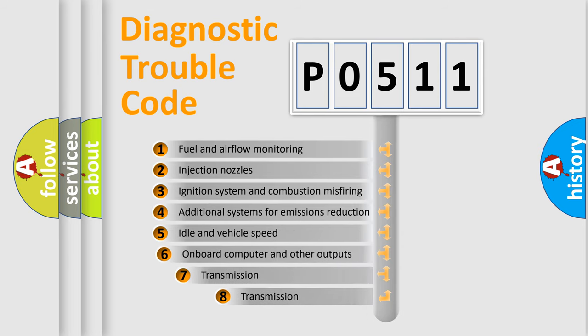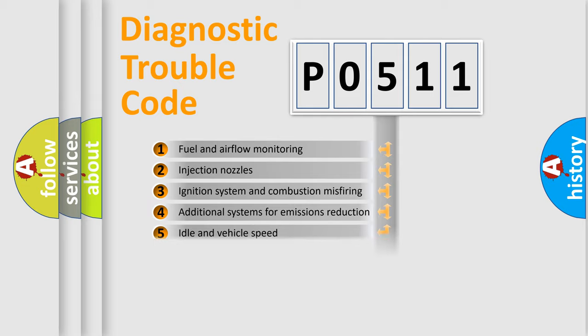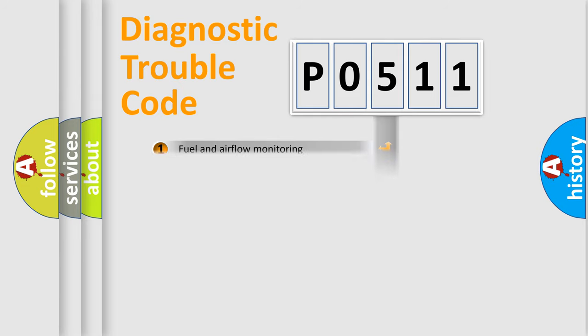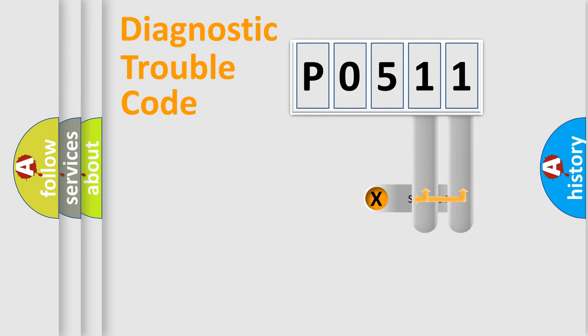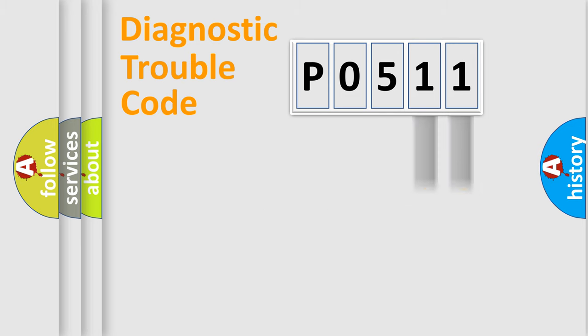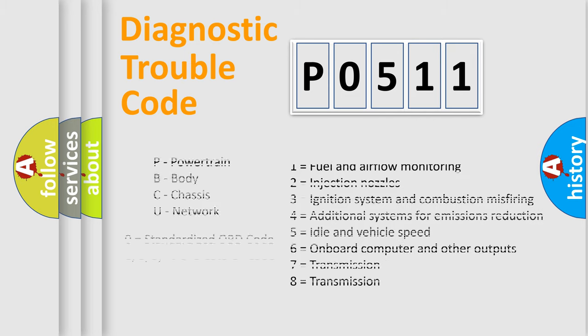The third character specifies a subset of errors. The distribution shown is valid only for the standardized DTC code. Only the last two characters define the specific fault of the group. Let's not forget that such a division is valid only if the second character code is expressed by the number zero.